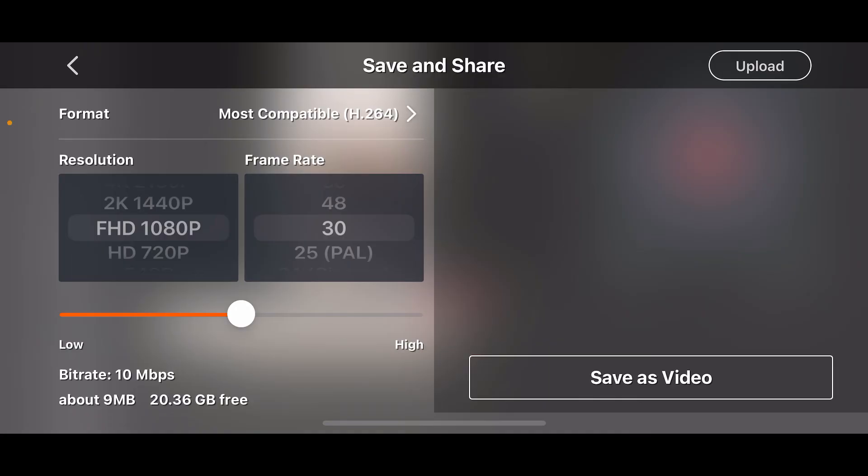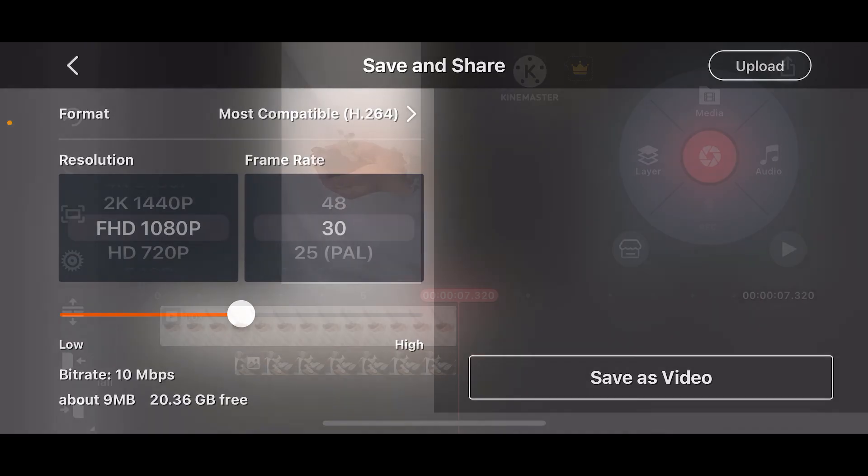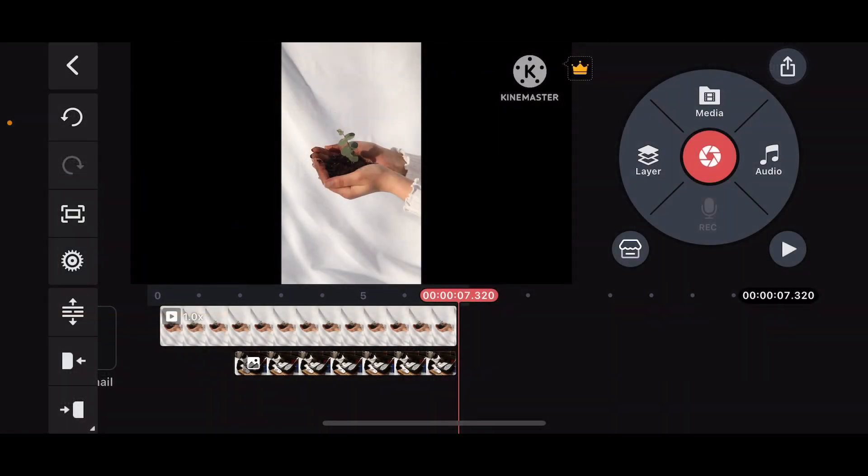So that is how you can add a GIF on KineMaster.